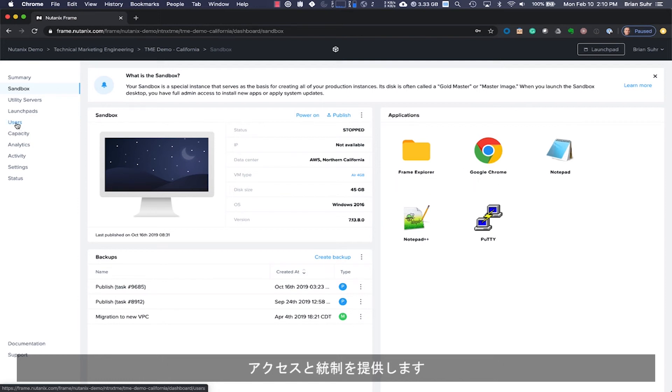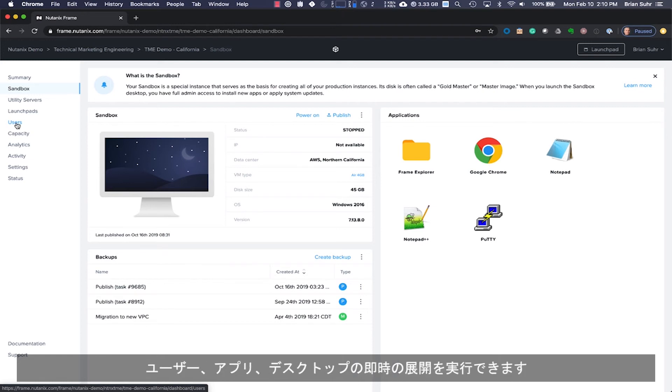Frame provides access and control to only the applications needed for this user profile. This approach provides the benefit of instant-on provisioning of users, apps, and desktops, scaling from zero to thousands of sessions quickly.